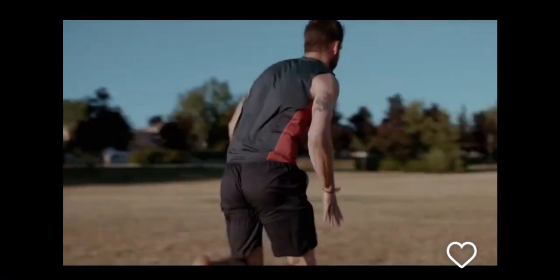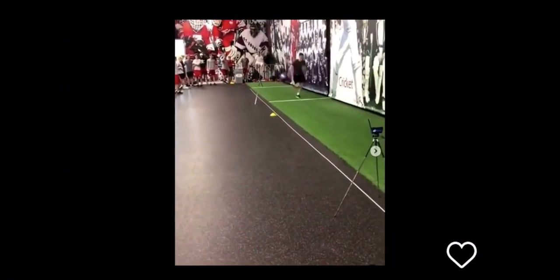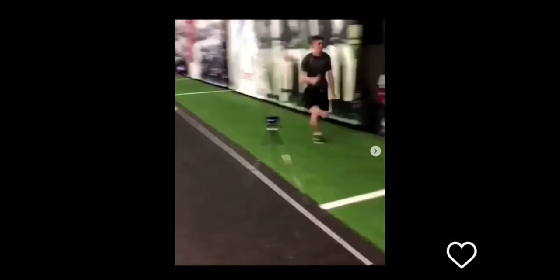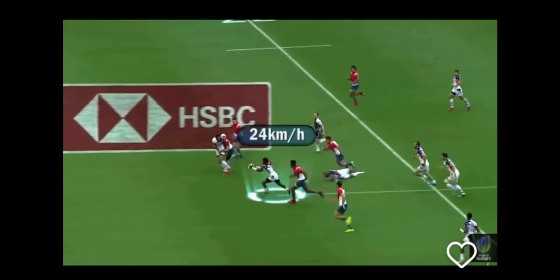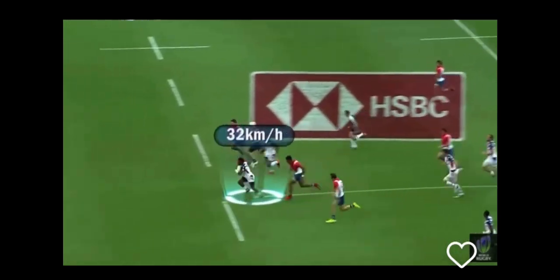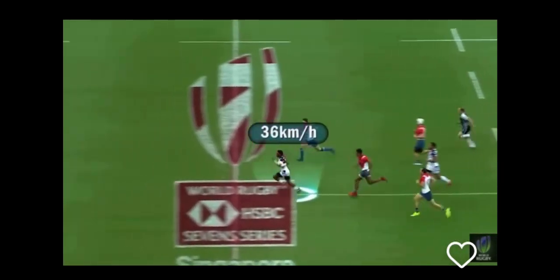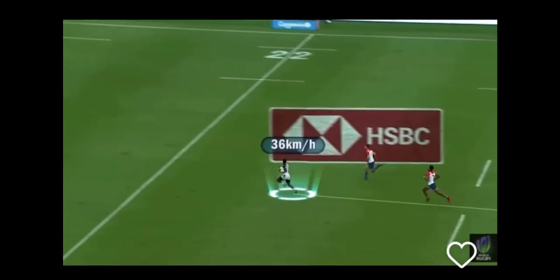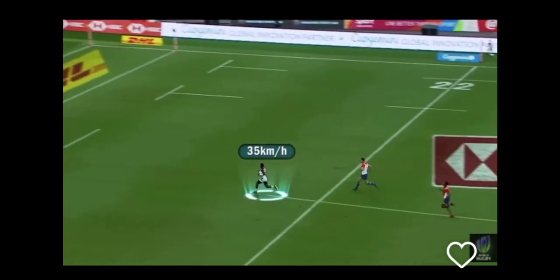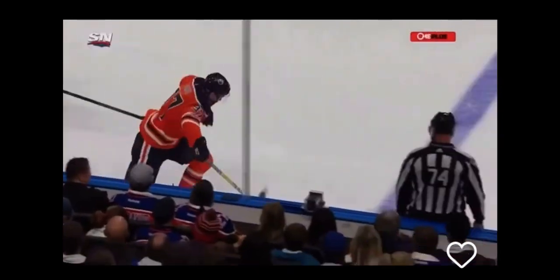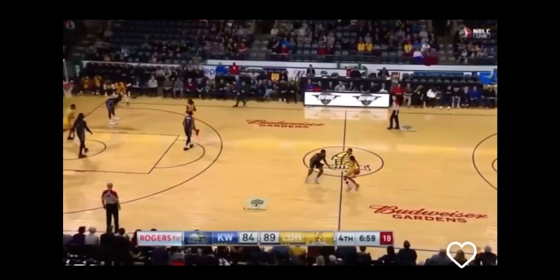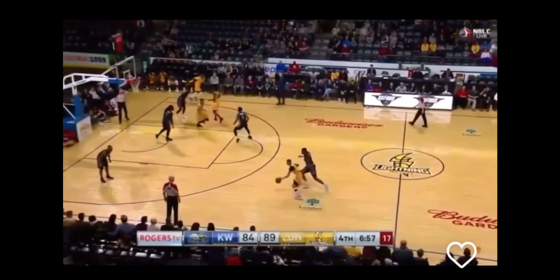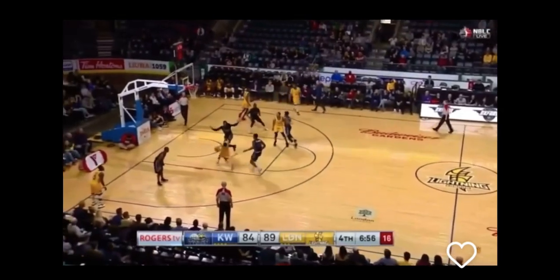Today we're going to be talking about acceleration. As mentioned before, acceleration is one of the key physical qualities athletes should be focusing on when it comes to physical preparation for sport. Acceleration is the rate of change of velocity, or how quickly an athlete can increase the velocity of their motion.